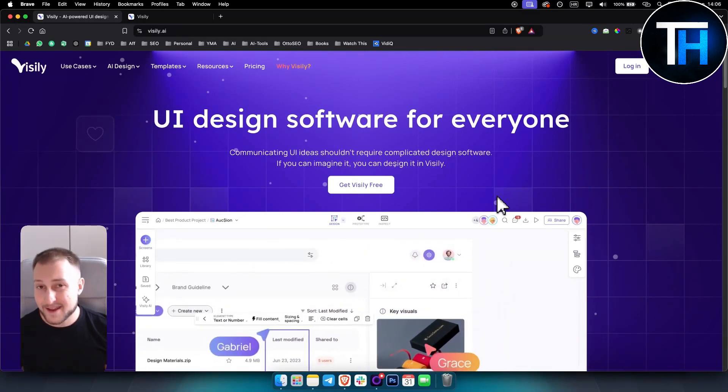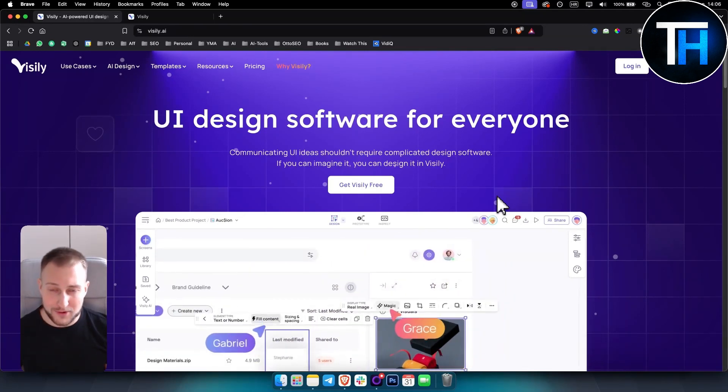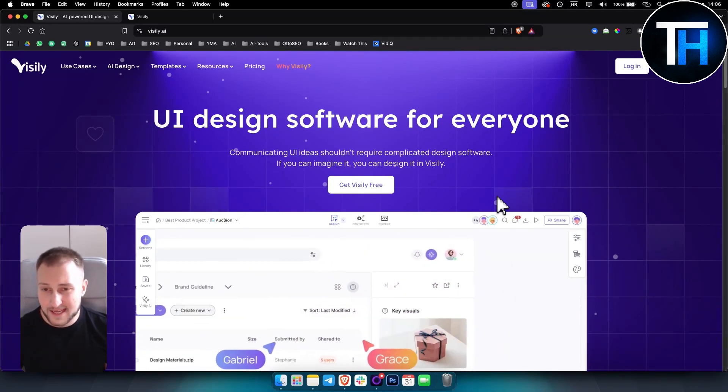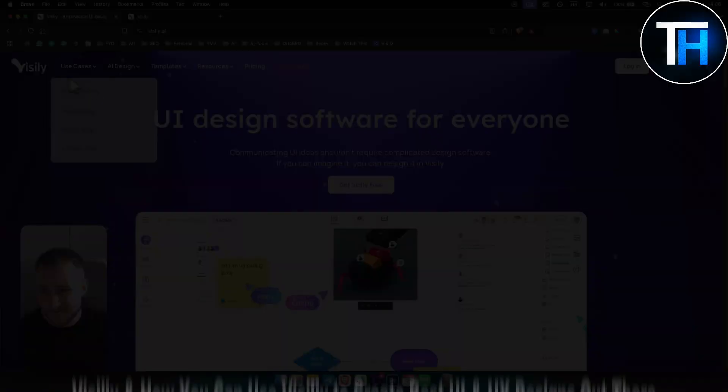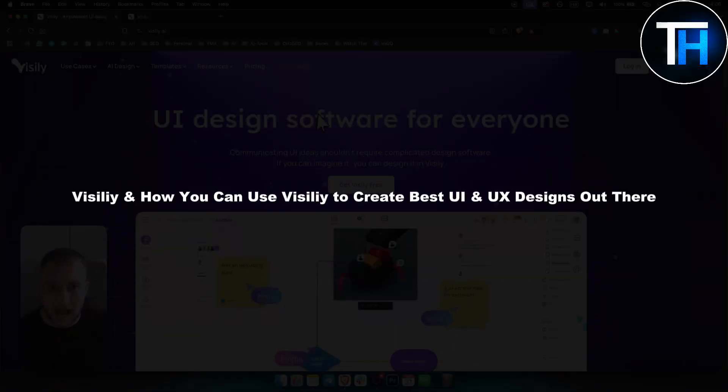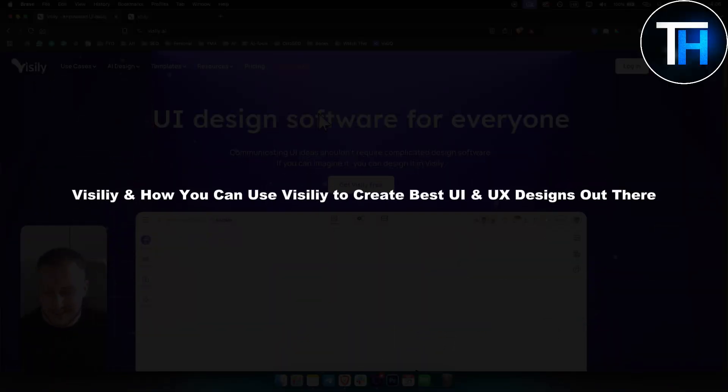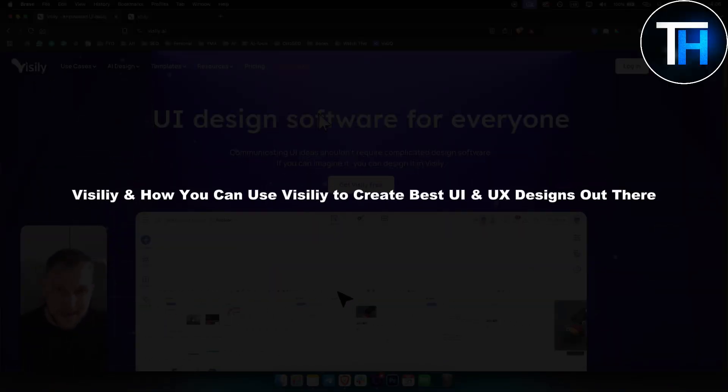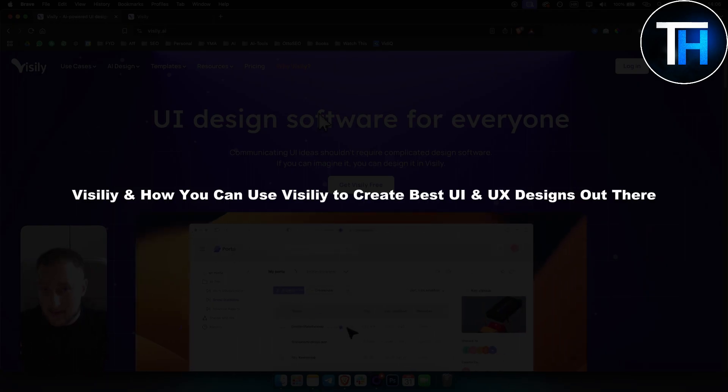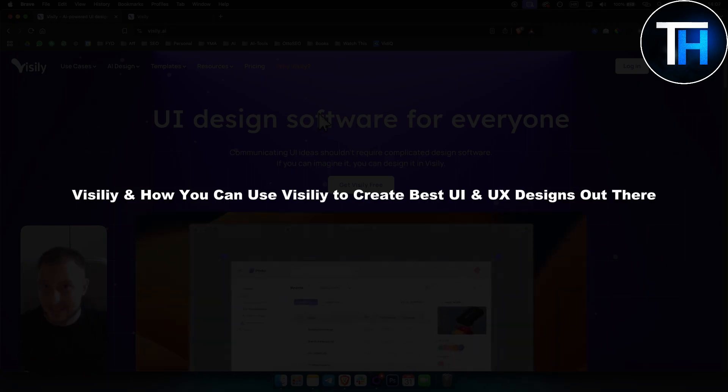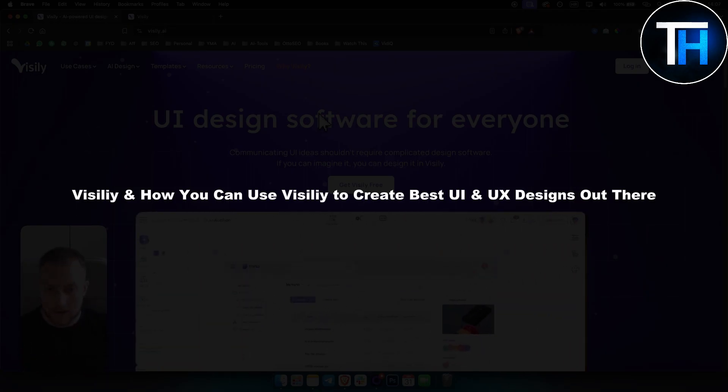What's up everyone, it's Ting here from Tutorials Hub. In today's video we're going to cover Visily and how you can use Visily to create best UI and UX designs out there.